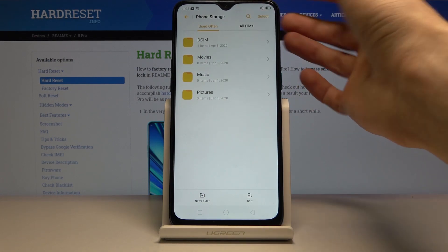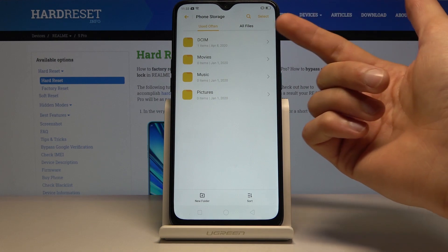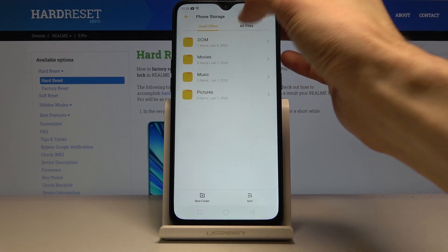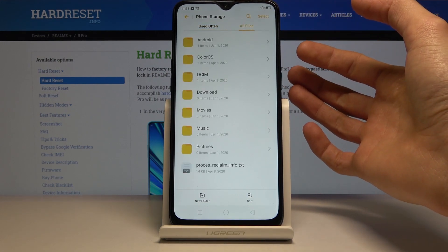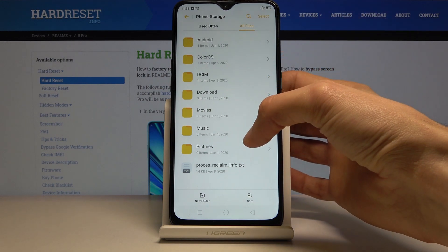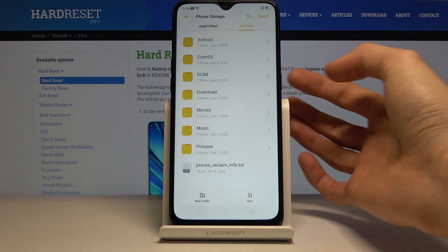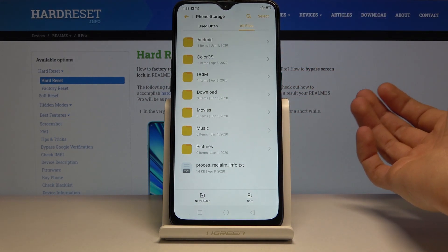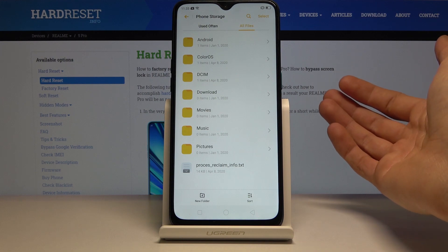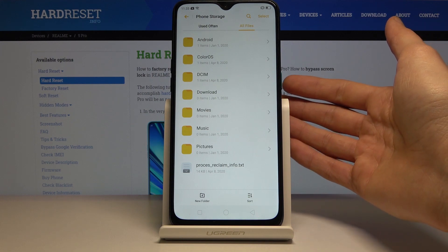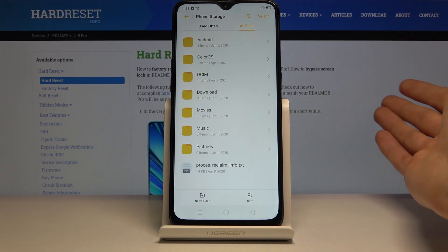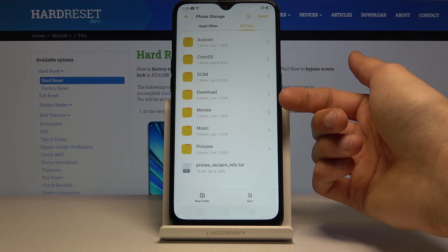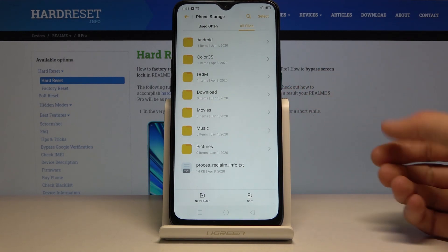If you can't find your screenshots in the DCIM, you can find them in the pictures folder. If you go to all files you will also see the downloads folder, which will contain any files that you have downloaded using this device — from your browser or emails — located in the downloads folder right here.